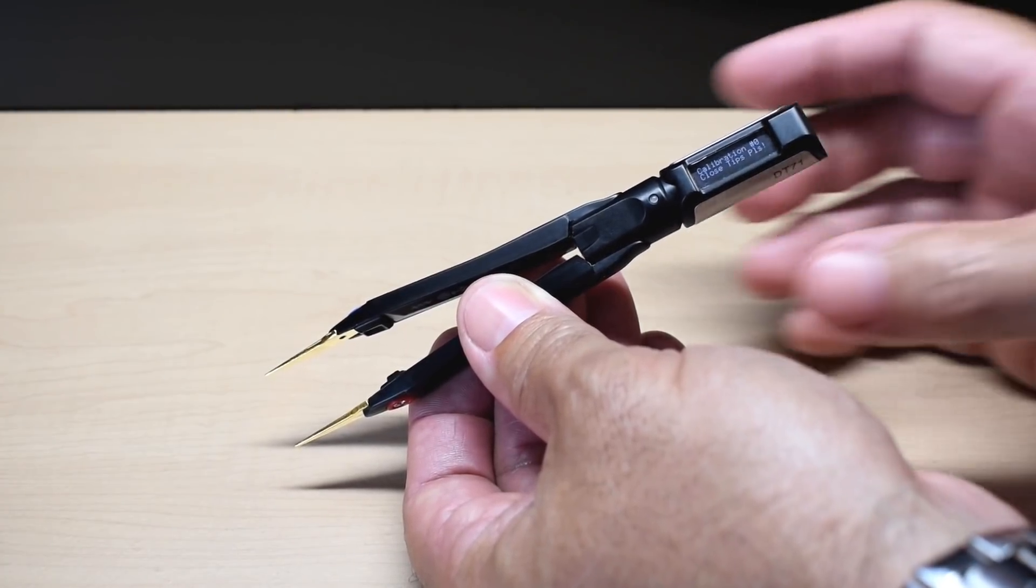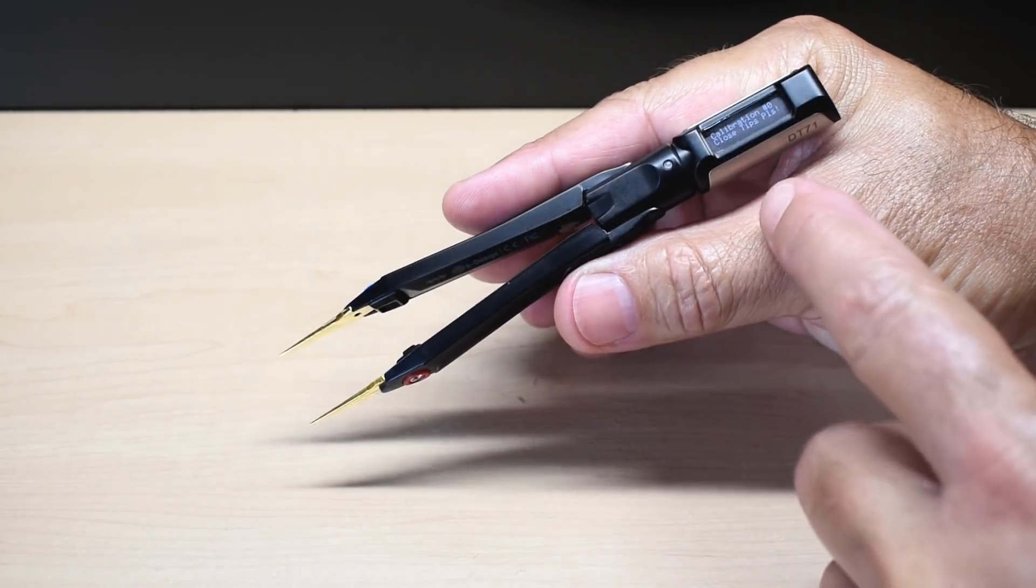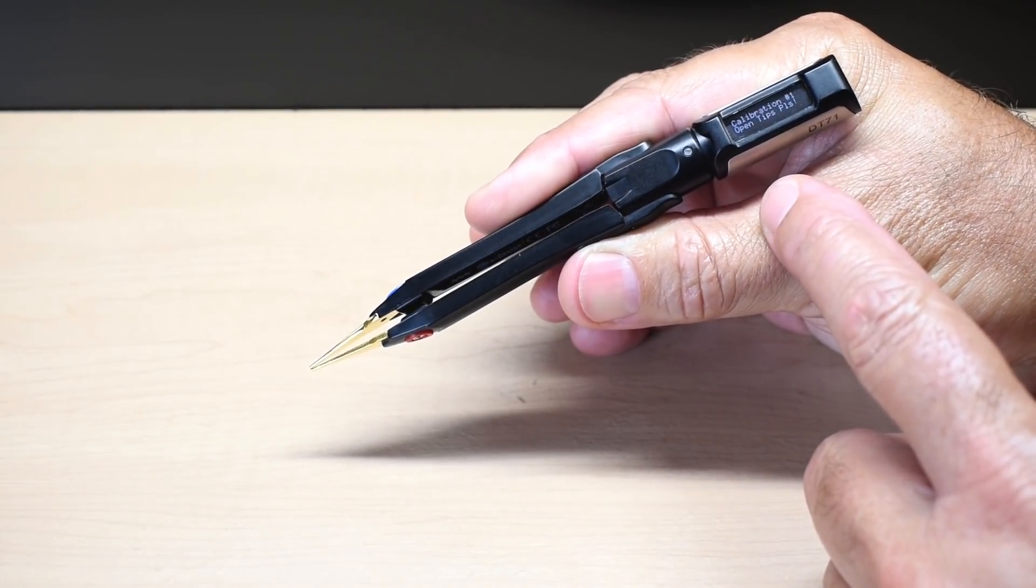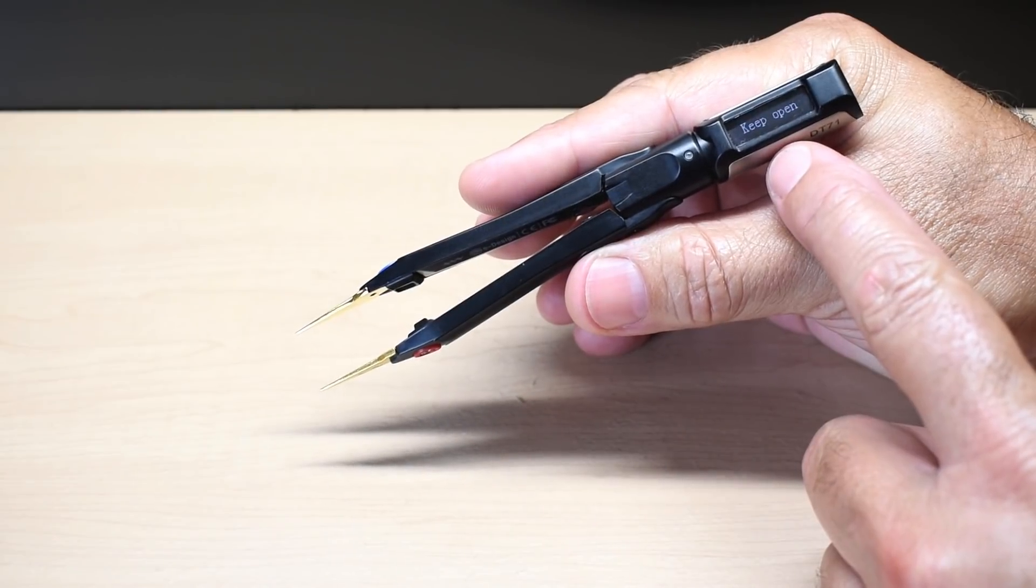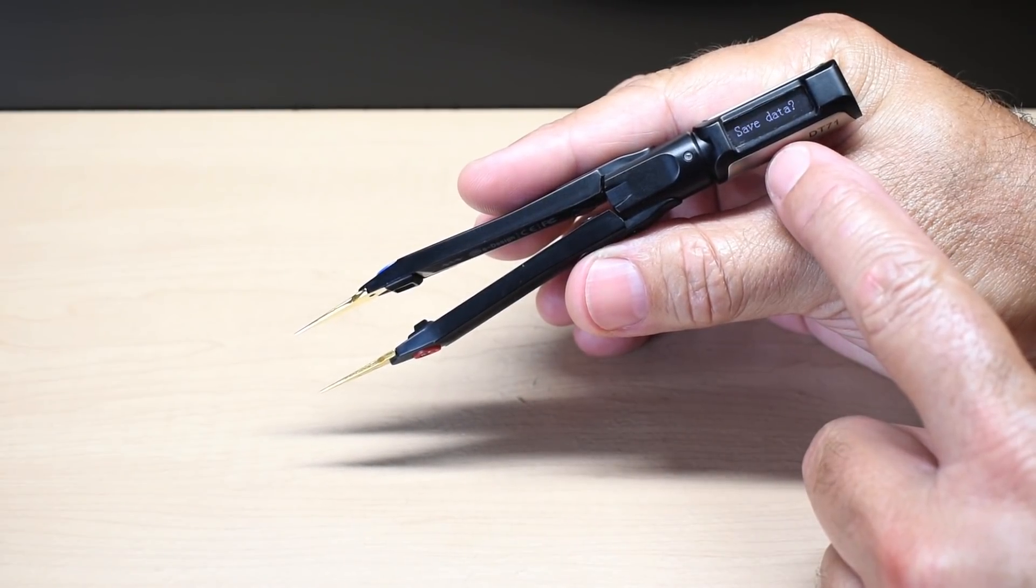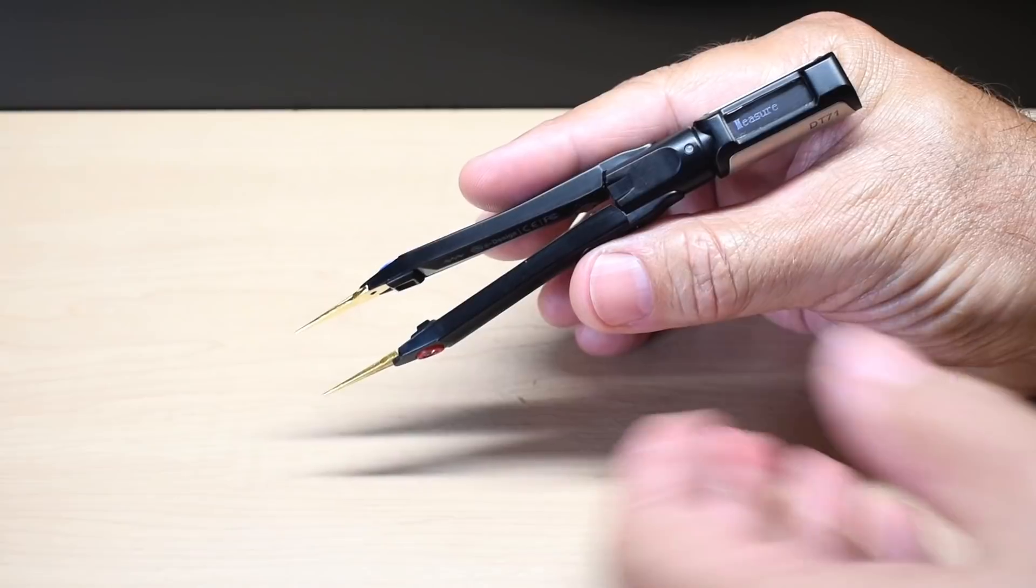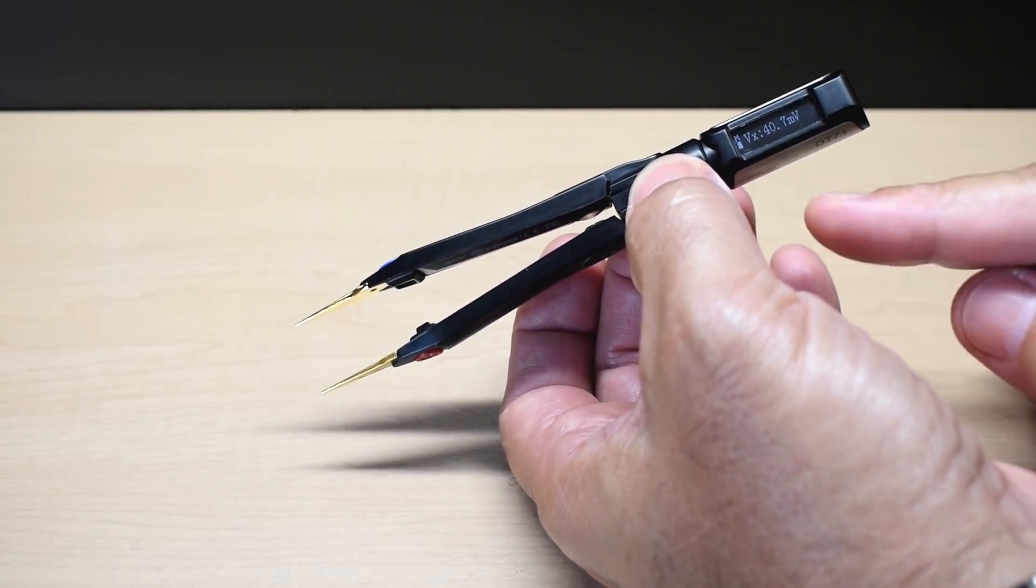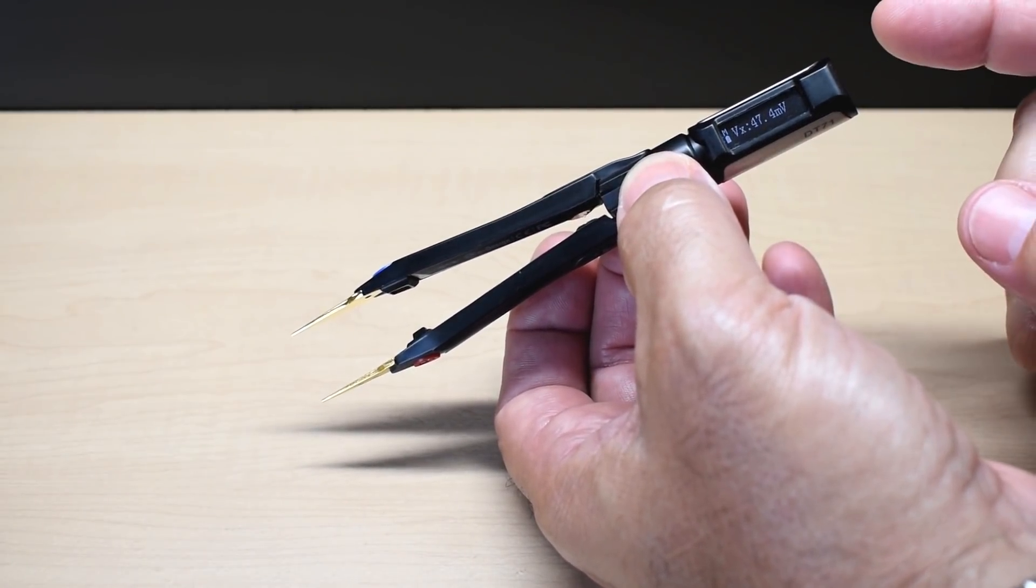You want to have the probes perfect. So you want to touch it together it says. And now it says open tips. Keep open, save, and now you're done. So now everything should read zero or very close to it.